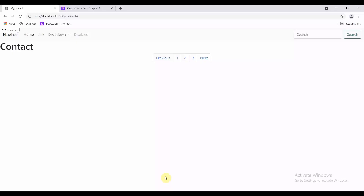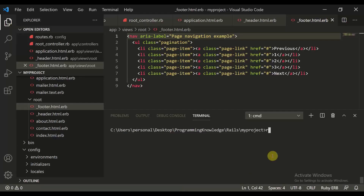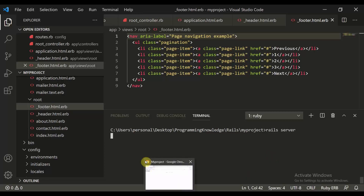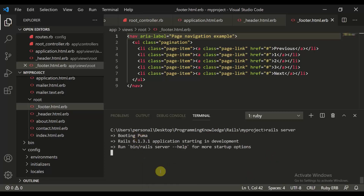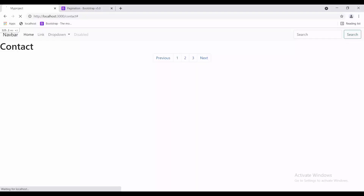First I will start my server — rails server — and then let's wait for the server to get started. Yes, the server is running, let's refresh this page.